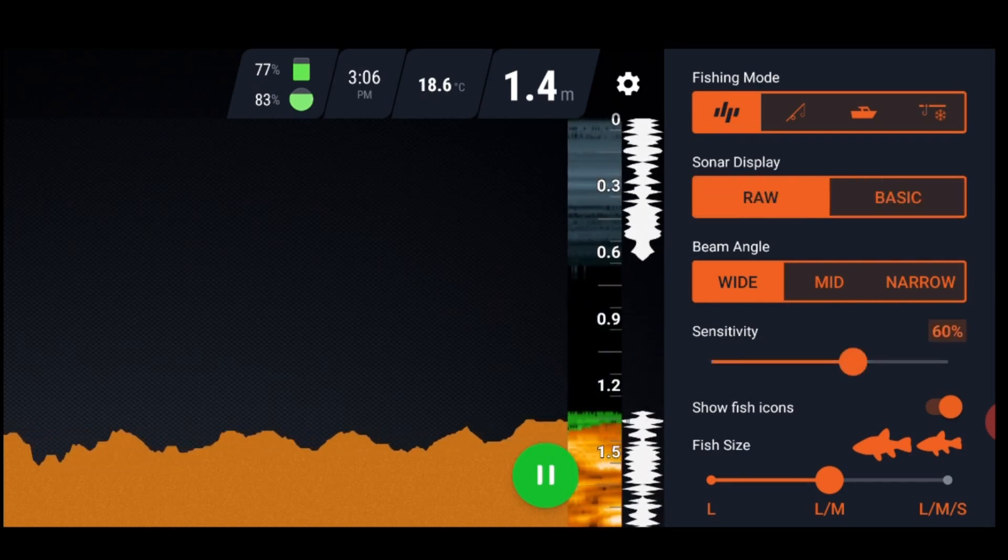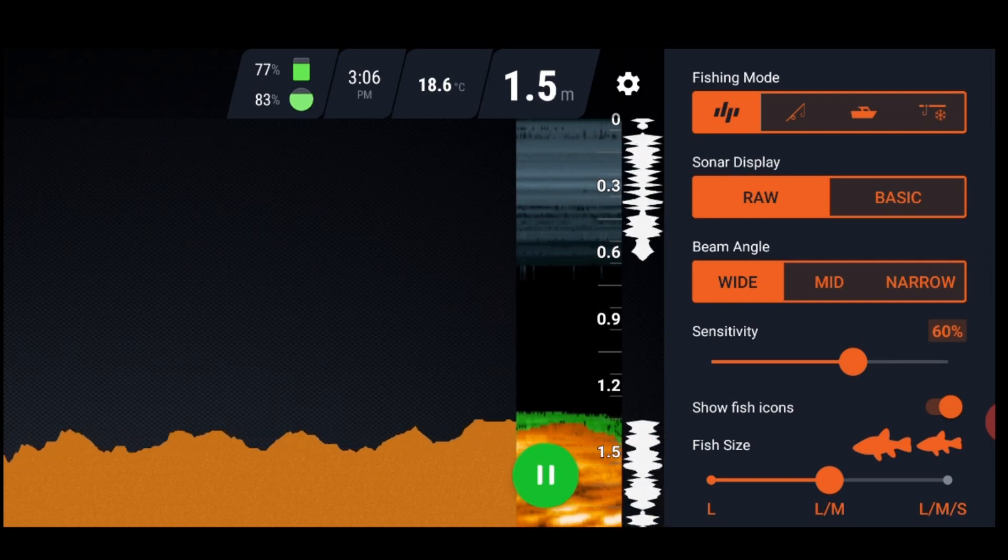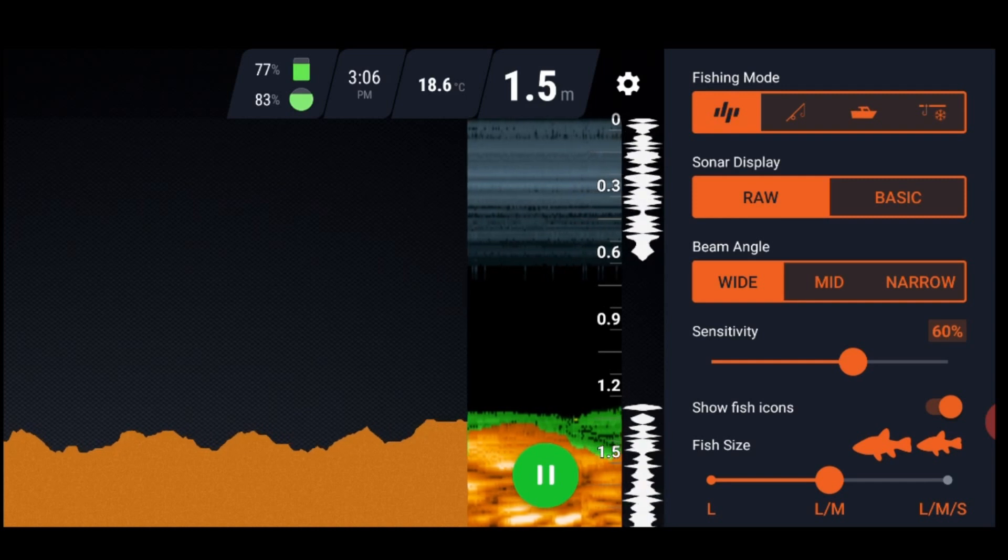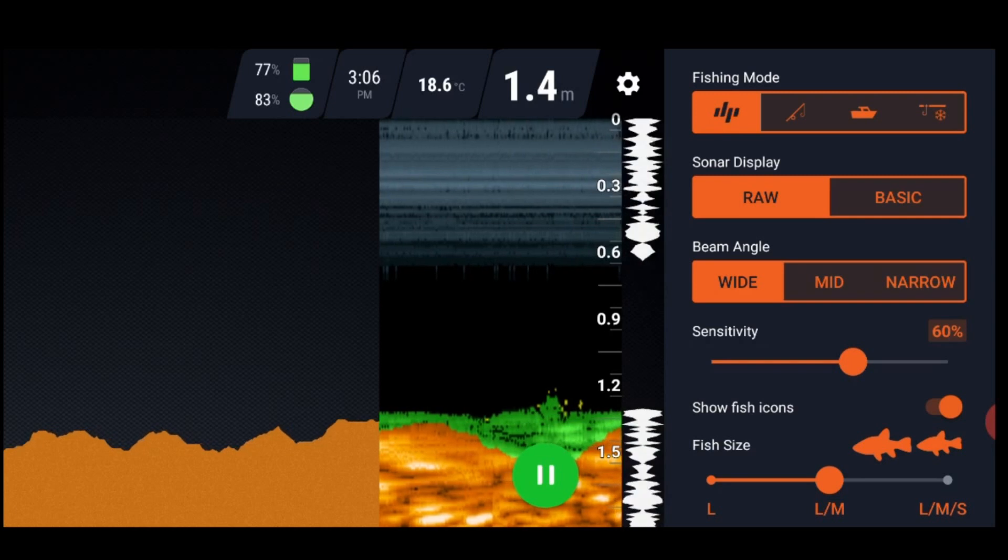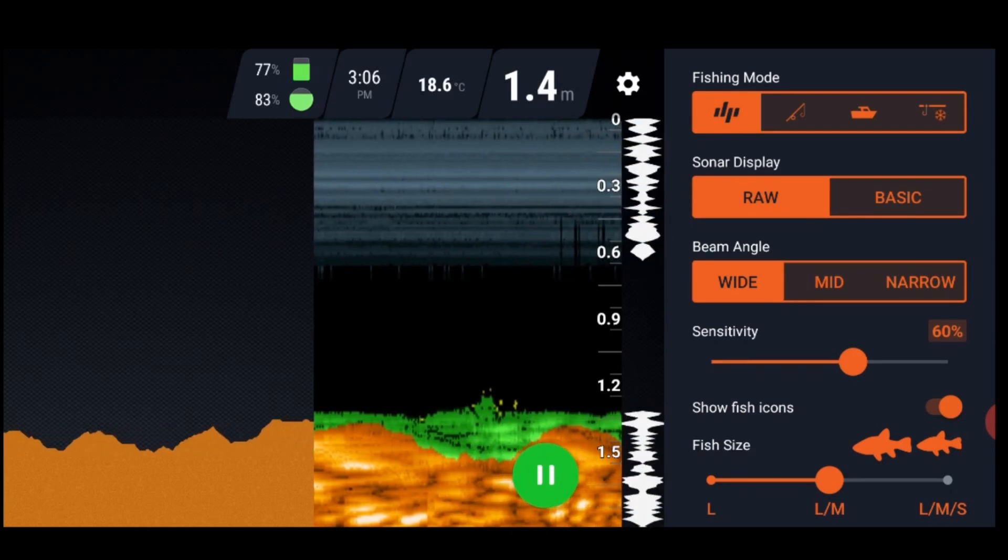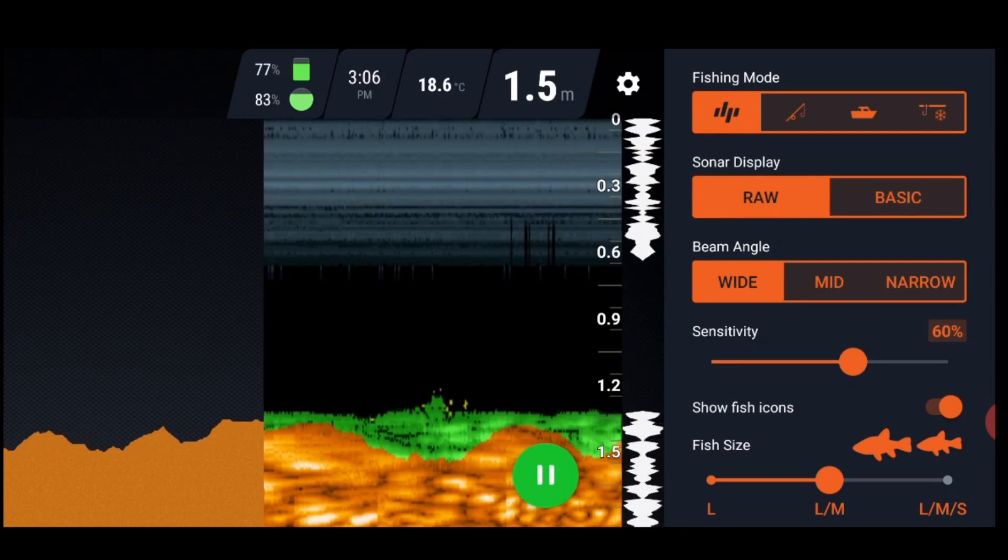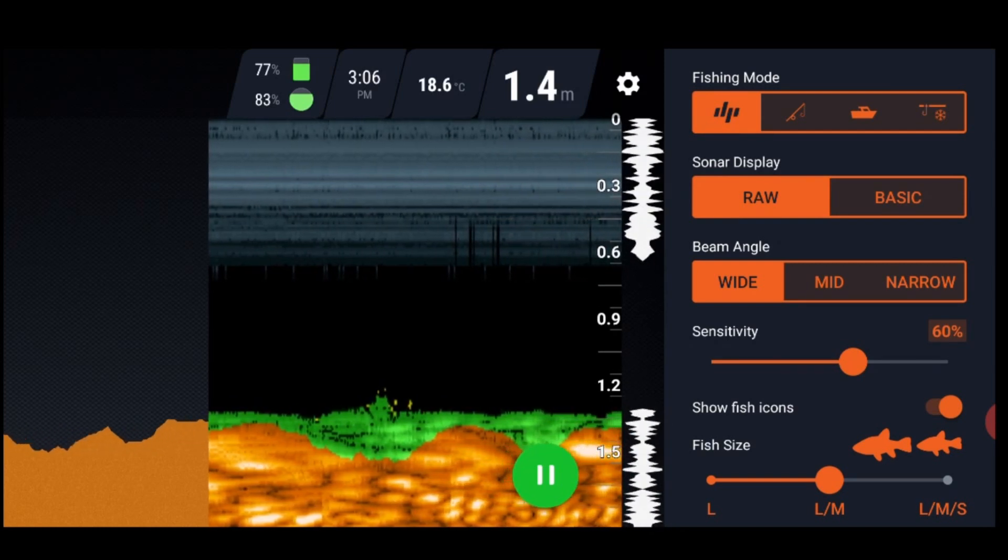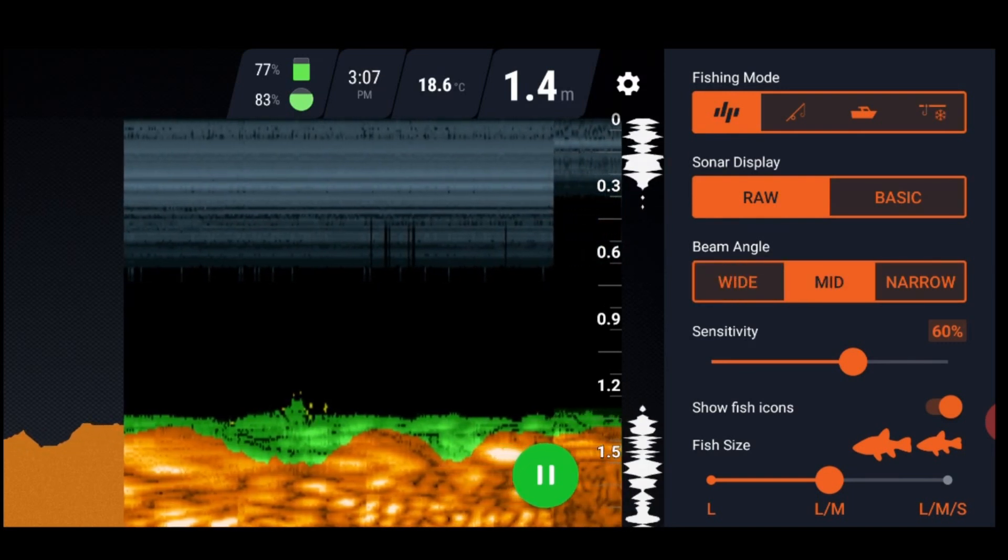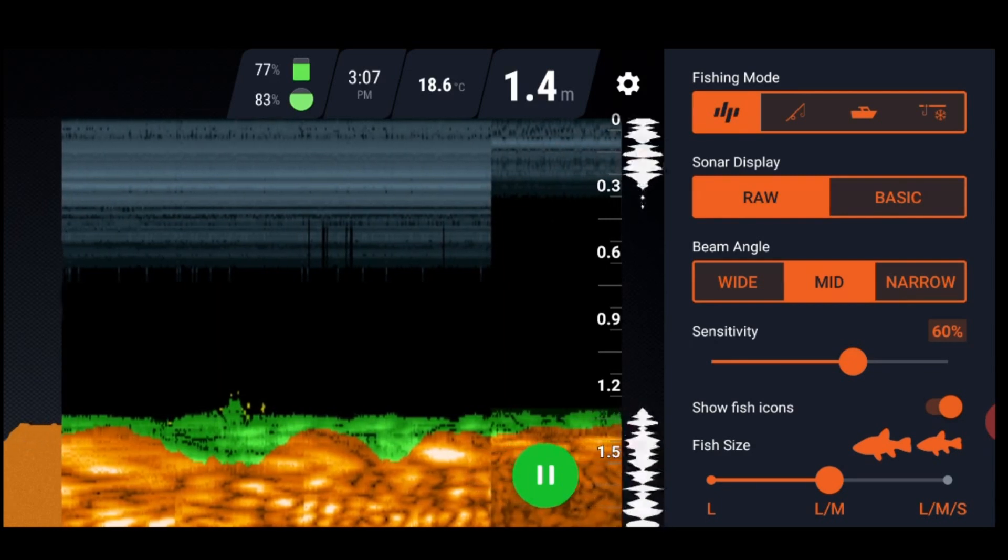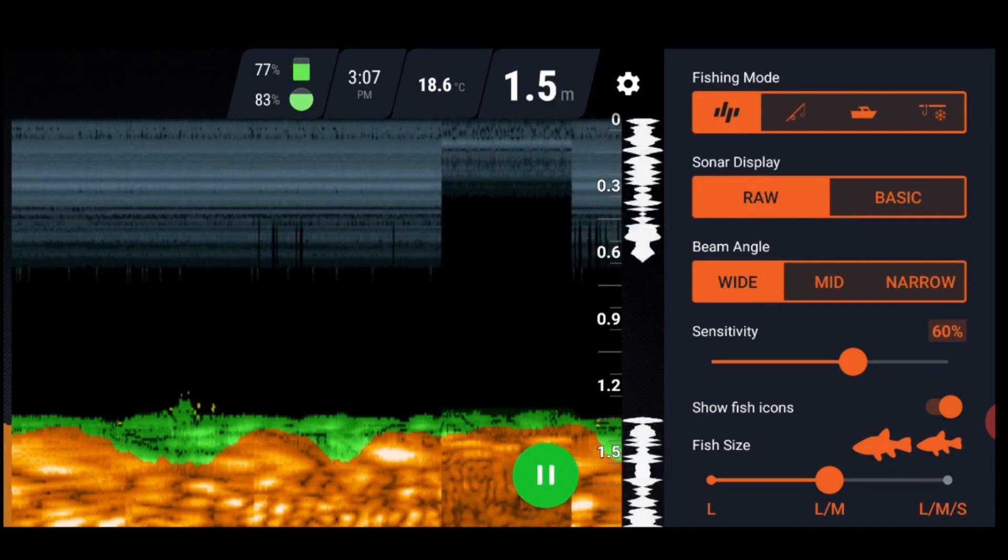Underneath we've got beam angle. Wide, mid and narrow. This is a personal choice. I prefer narrow in deeper water, mid in not so deep water and wide in shallow water. At the moment, as you can see on the top of the screen, I'm in 1.4 metres of water. So wide is the best choice because it's going to cover more of the bottom under the finder. A wider beam is going to see more. If I go into mid, it won't really look that much different on the screen here. But it's probably just looking at less of the bottom underneath. So I'll go wide because it's shallow. But once again, that is a personal choice.